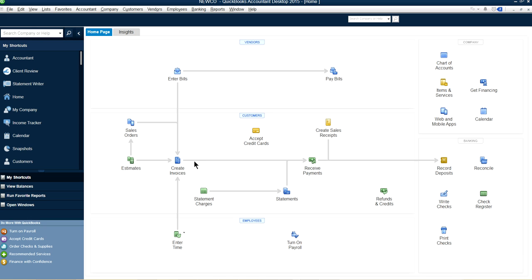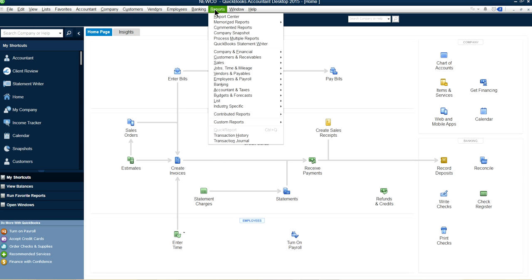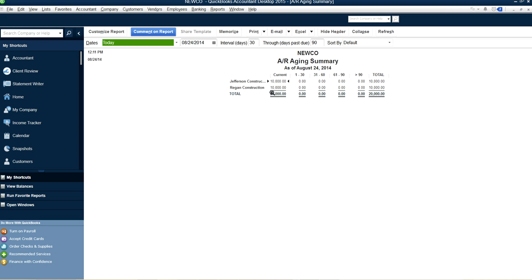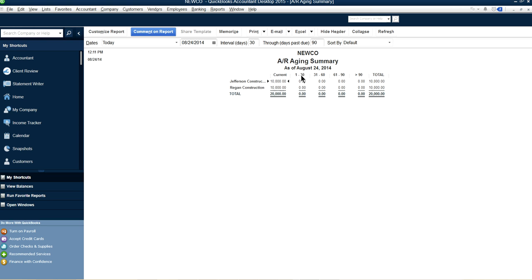What that means is we should see accounts receivable for two invoices — $10,000 for one customer and another $10,000 for another customer, totaling $20,000 in accounts receivable. Let's go to Reports, then Customers Receivable and AR Aging Summary. As you can see, it's $20,000 — $10,000 and $10,000 at the current date. That works pretty good.